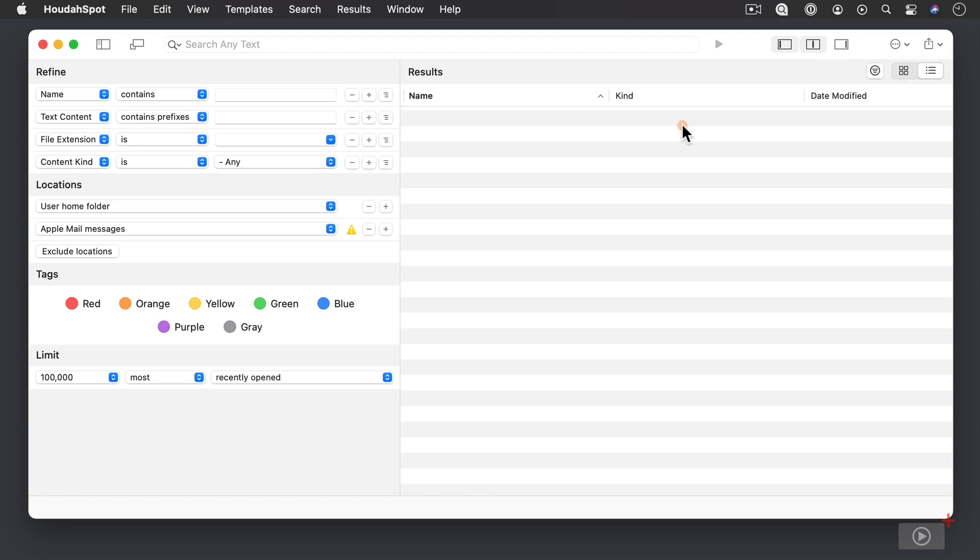Now, another thing that you'll notice that's different is we've got these bolder icons here. So the refine area and then the results area here. So it just makes it really clear what you're working with.